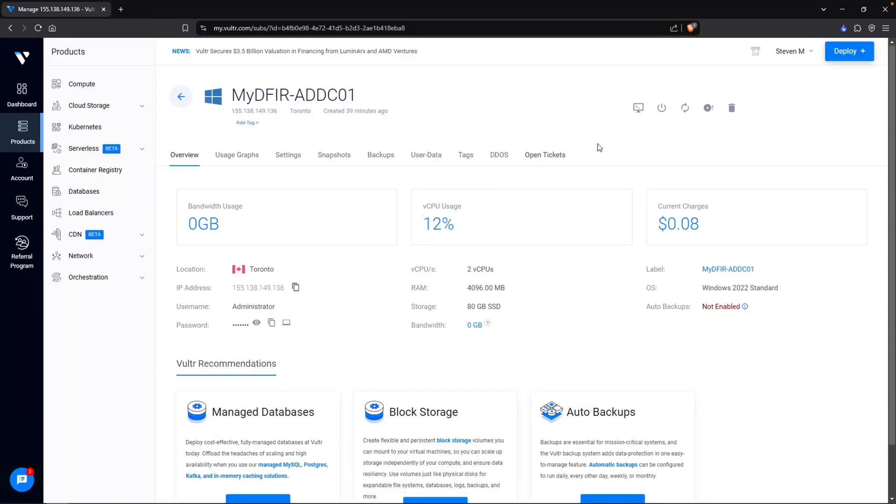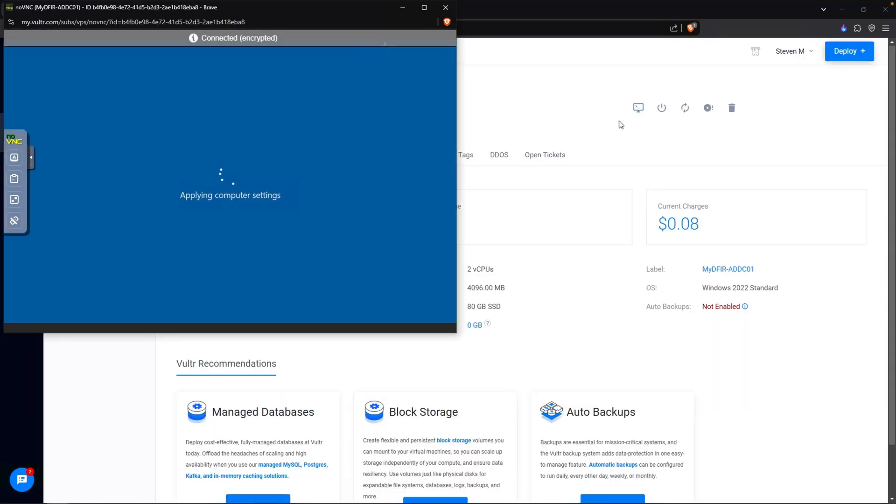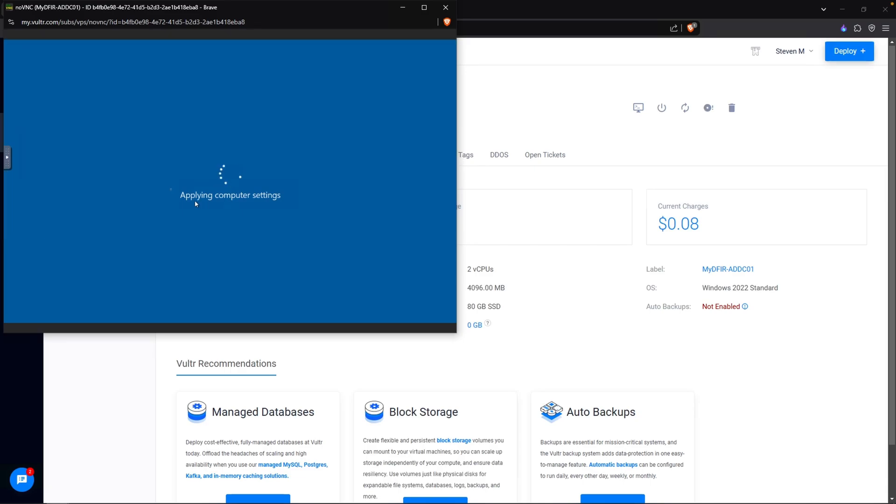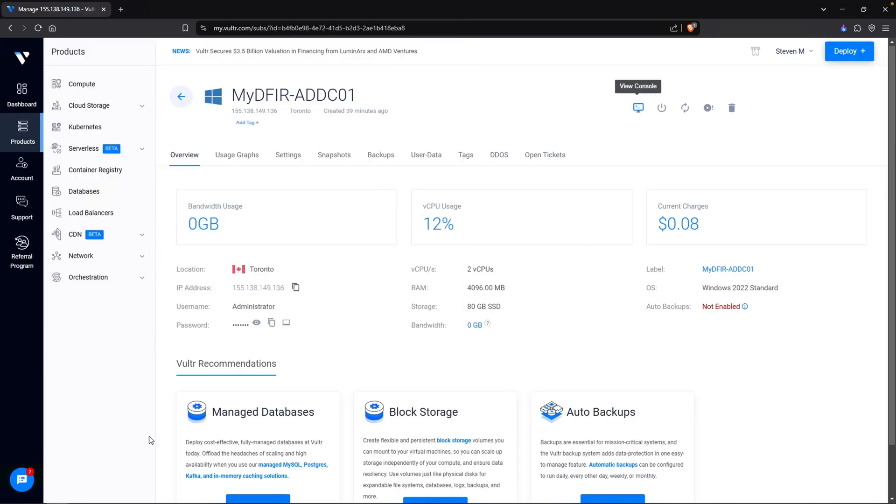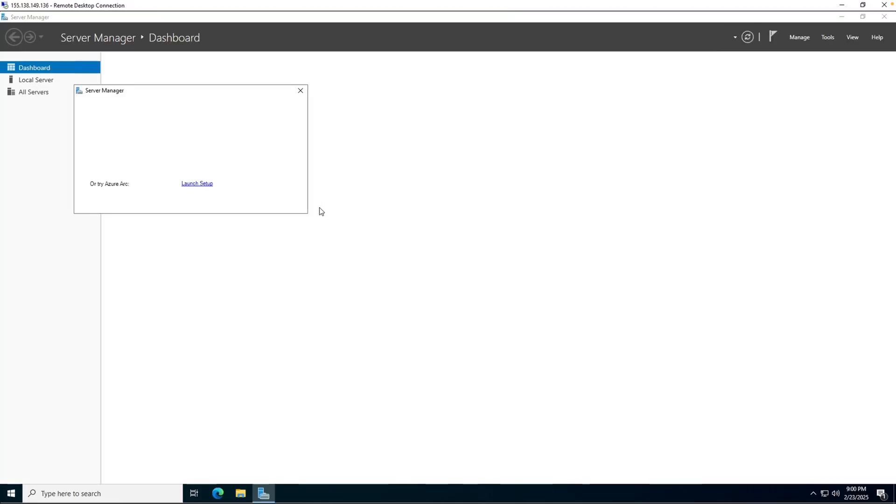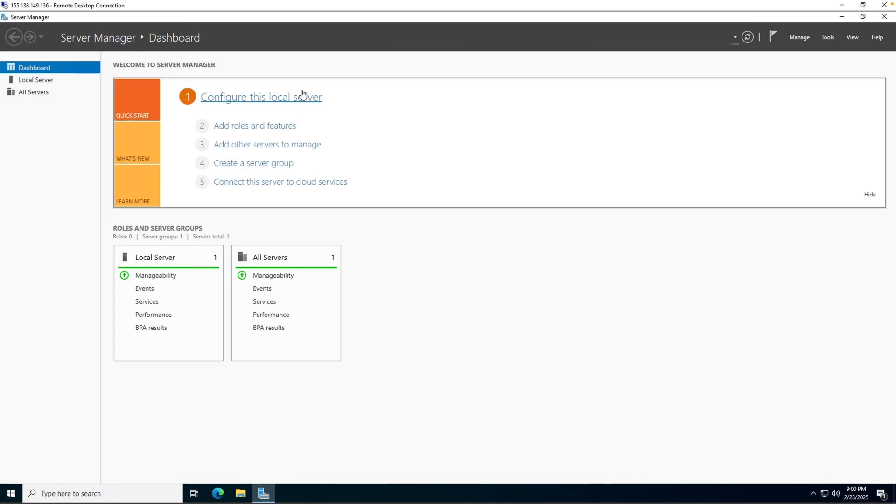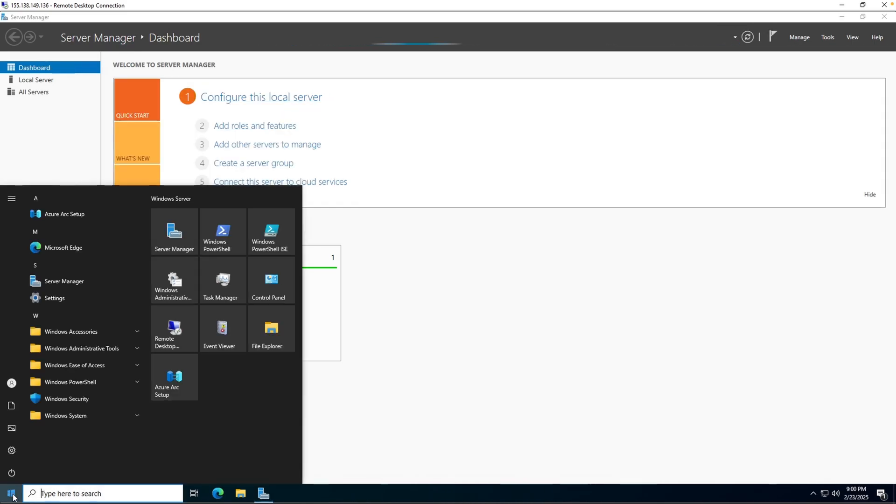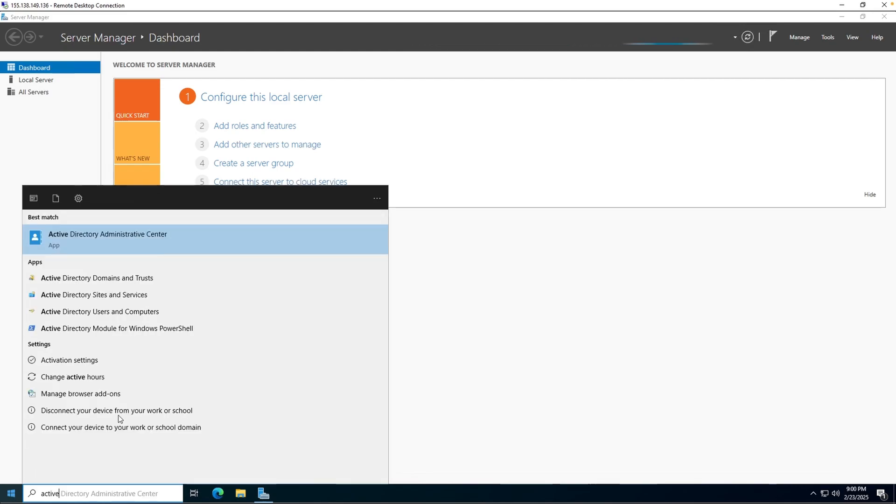After a couple minutes, let's click on our console to see our status. It is still stuck on applying computer settings. Oh, nevermind. We're good to go. Let me go ahead and remote desktop in. And in theory, our Windows Server machine should now have Active Directory installed and is a domain controller now. To make sure, we can just type in active and we do see Active Directory. Nice. Nice.